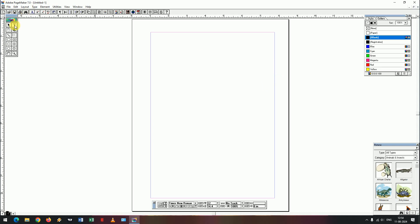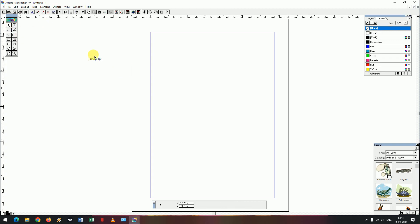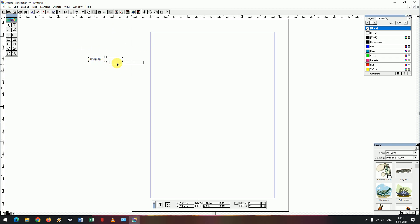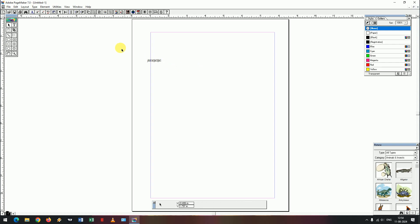If you type the text here and type the string here, then if you click Ctrl+P and press print, it will use the empty page because it is outside the page. If it is inside the page, it is automatically printed.